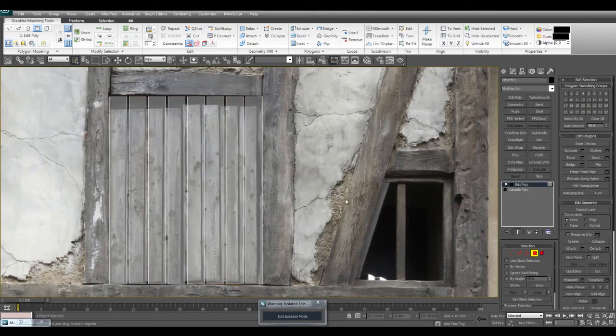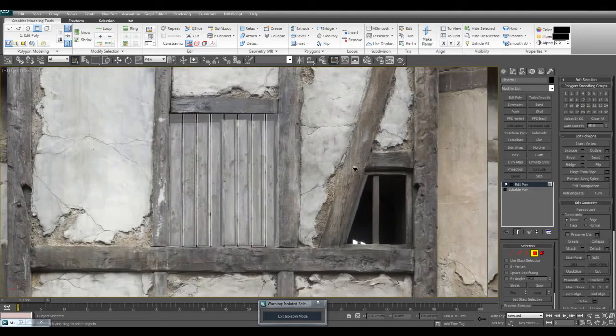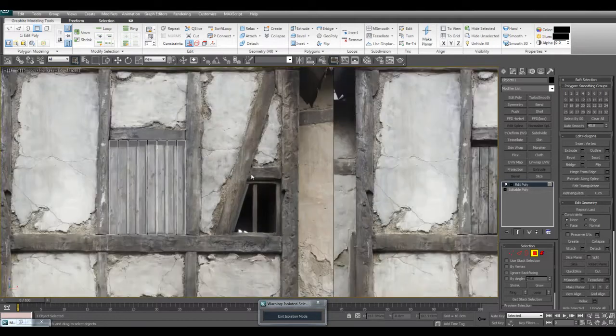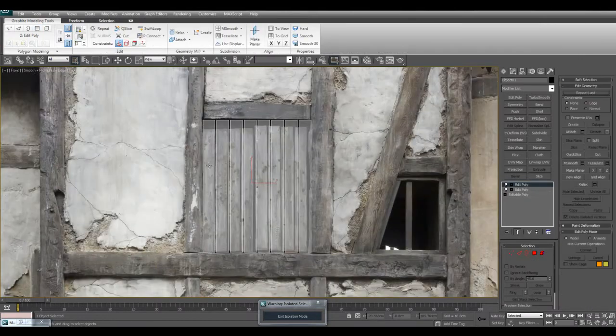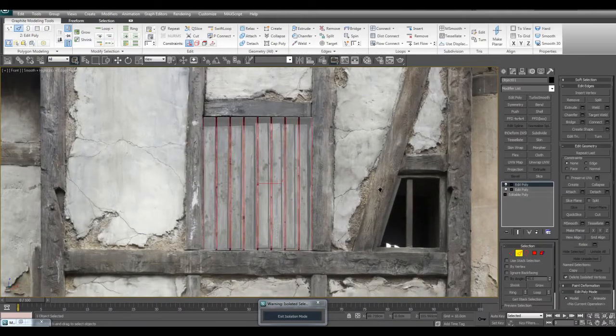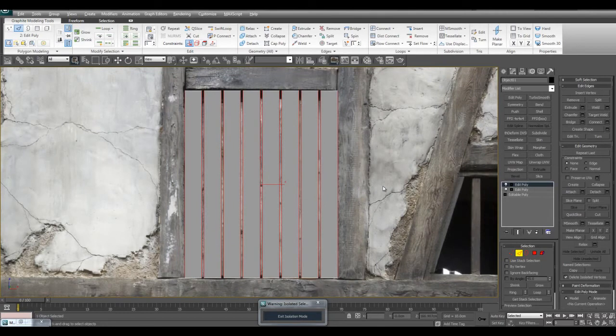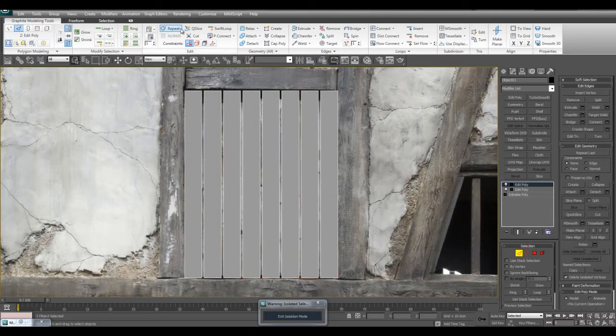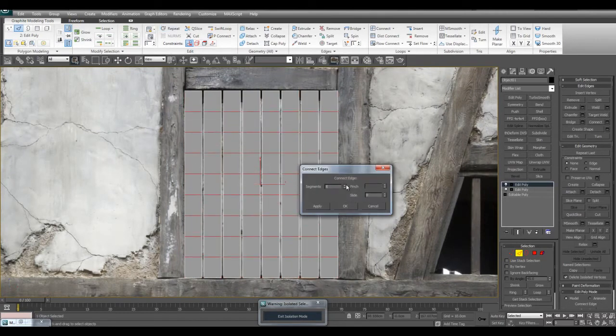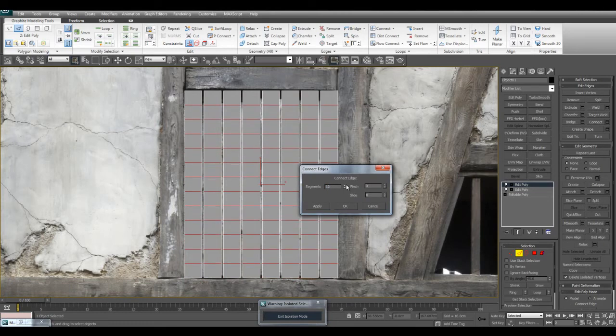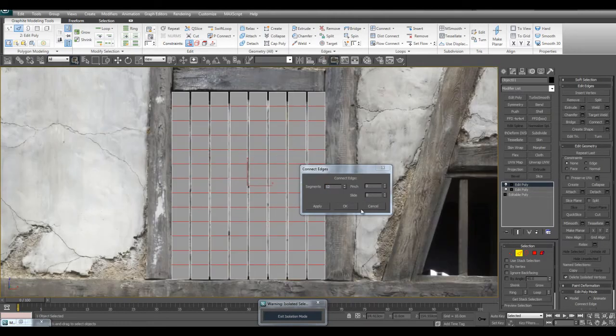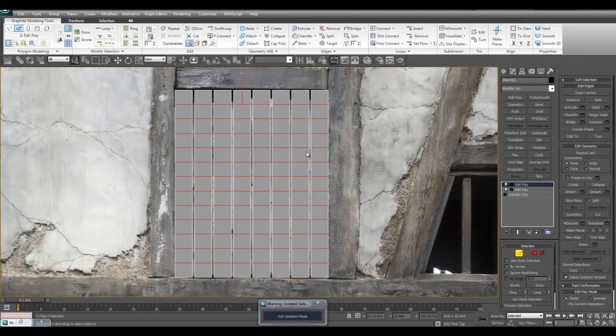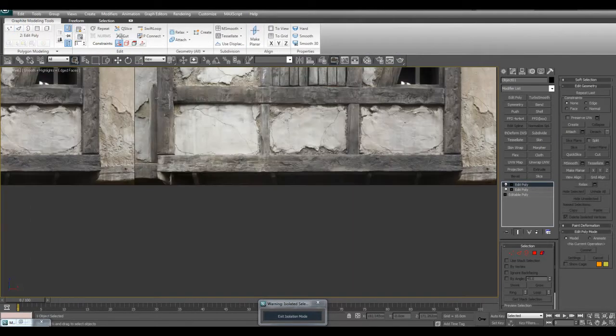Control-I and delete. Now I want to make these planks more even, so I'll select all of these edges and connect and just make it more even. Because I will be sculpting this, I want there to be even topology here - nice even quads.